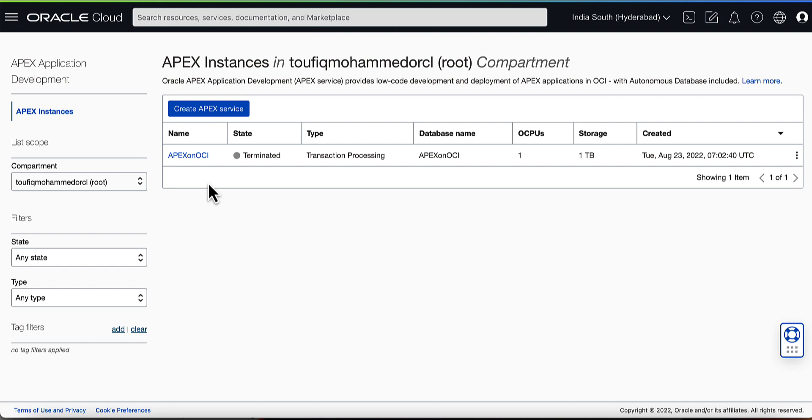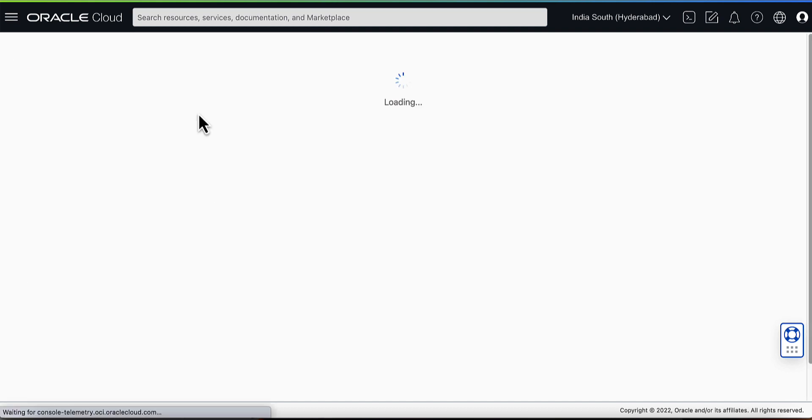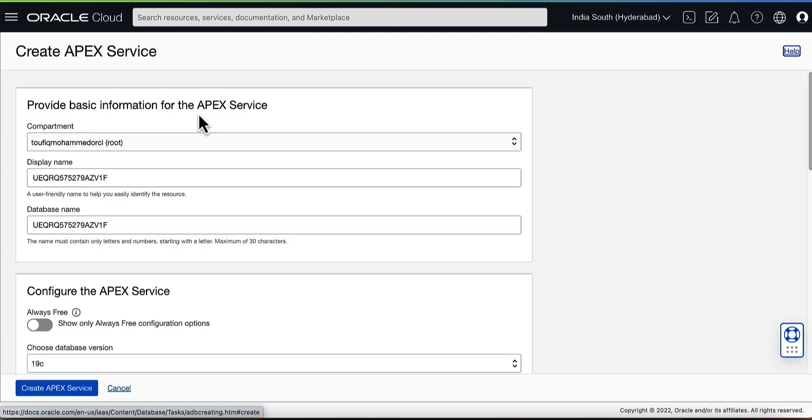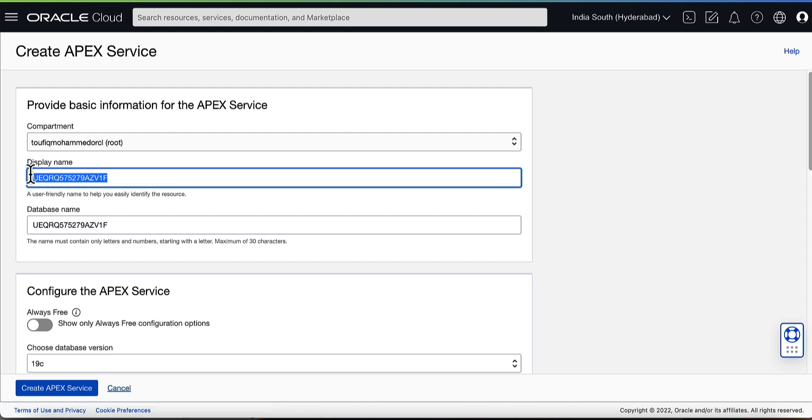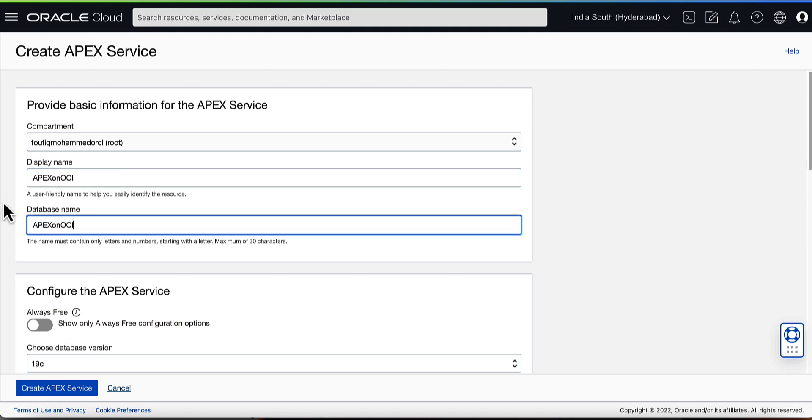On the Apex Instances page, click on Create Apex Service. On the Create Apex Service form, fill in the basic information like display name and database name.